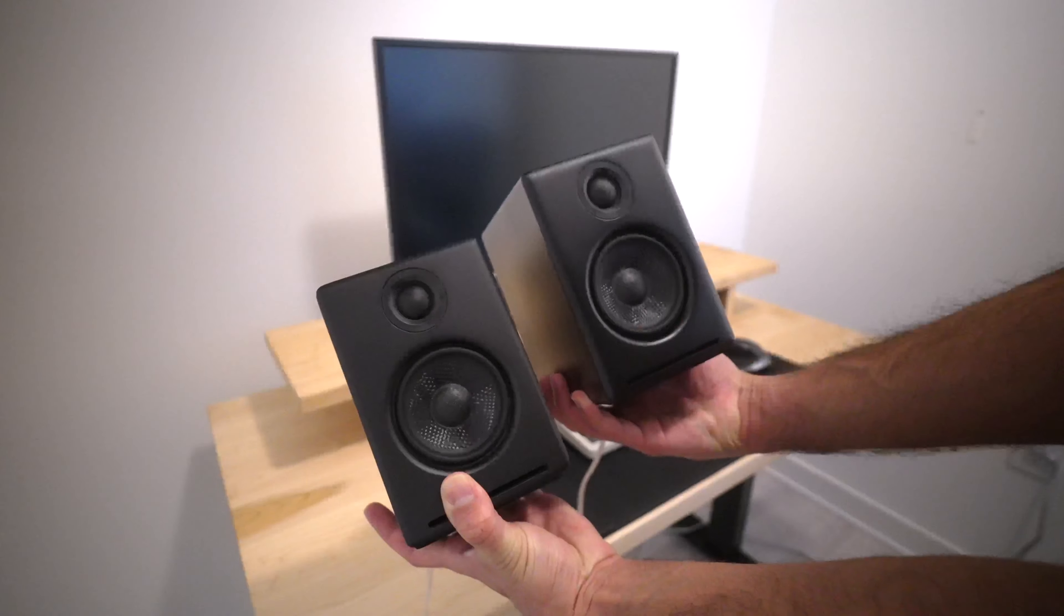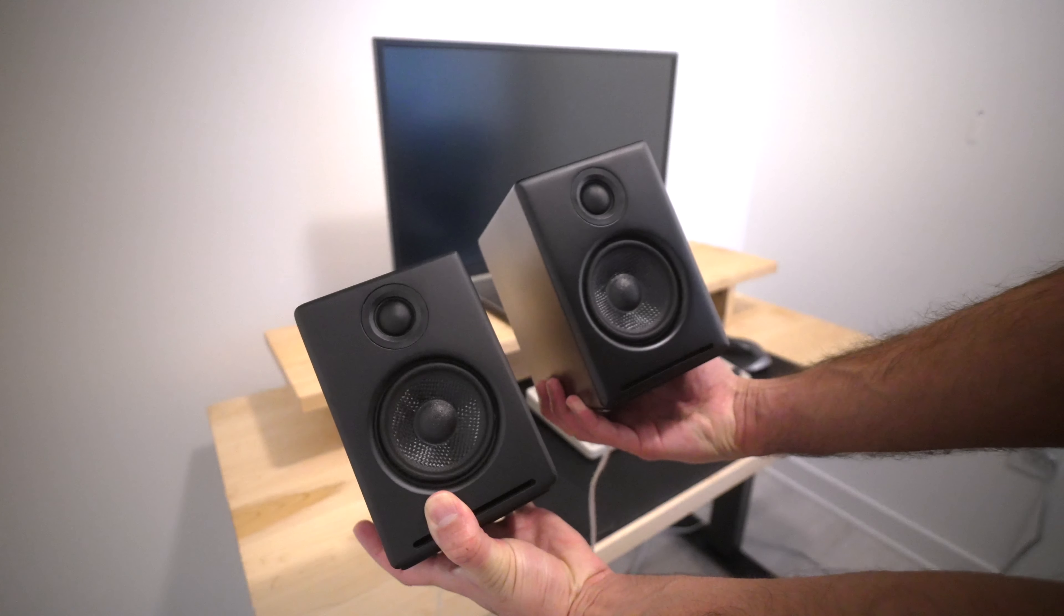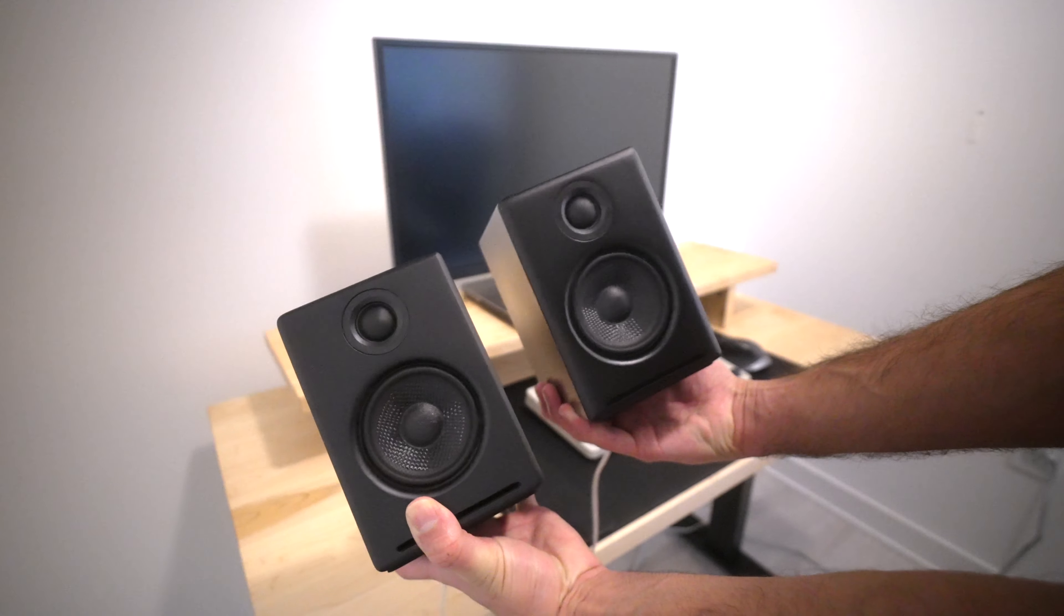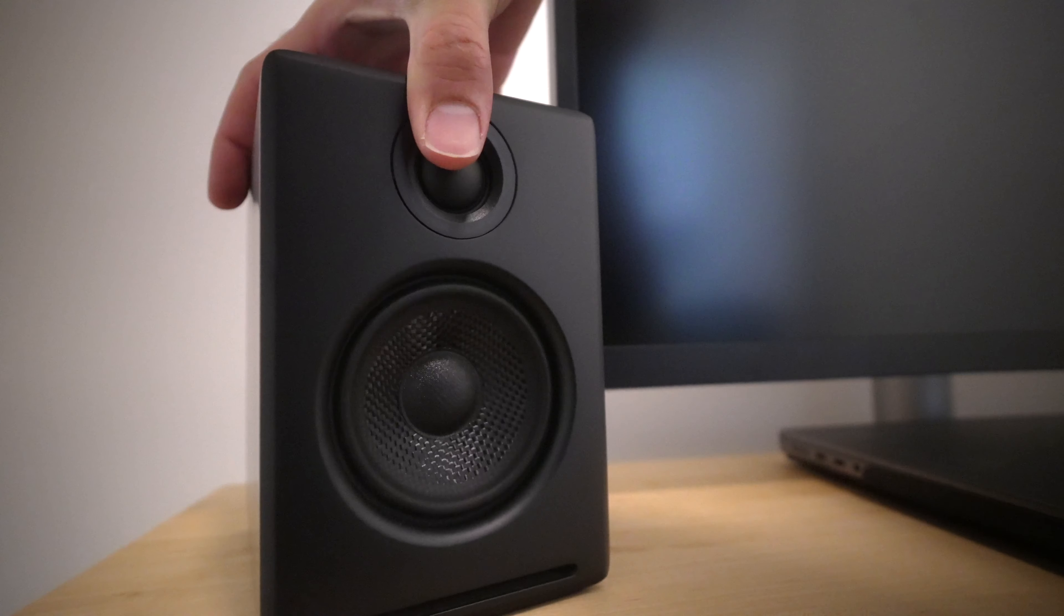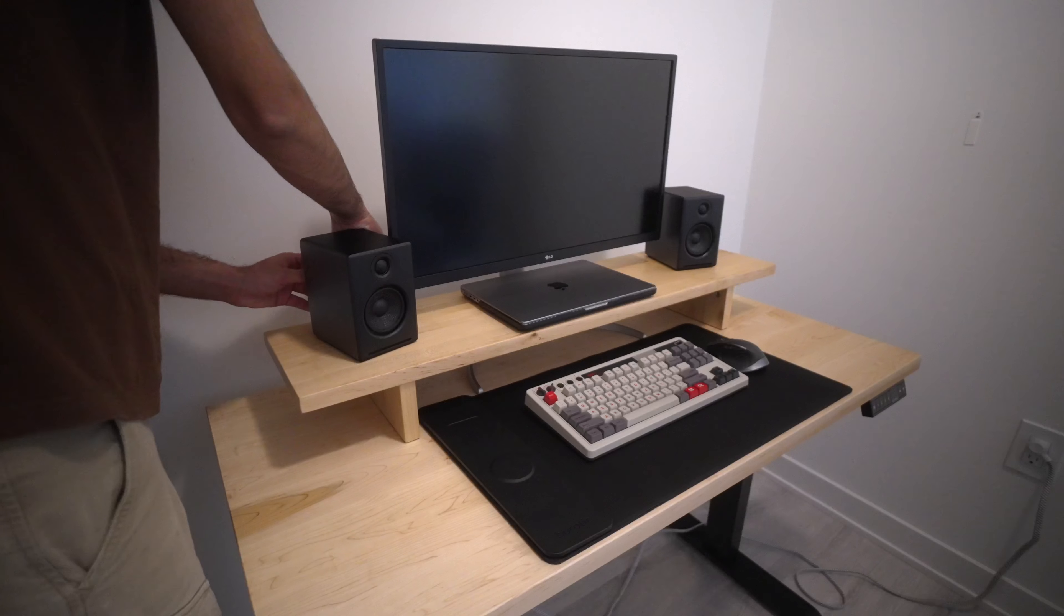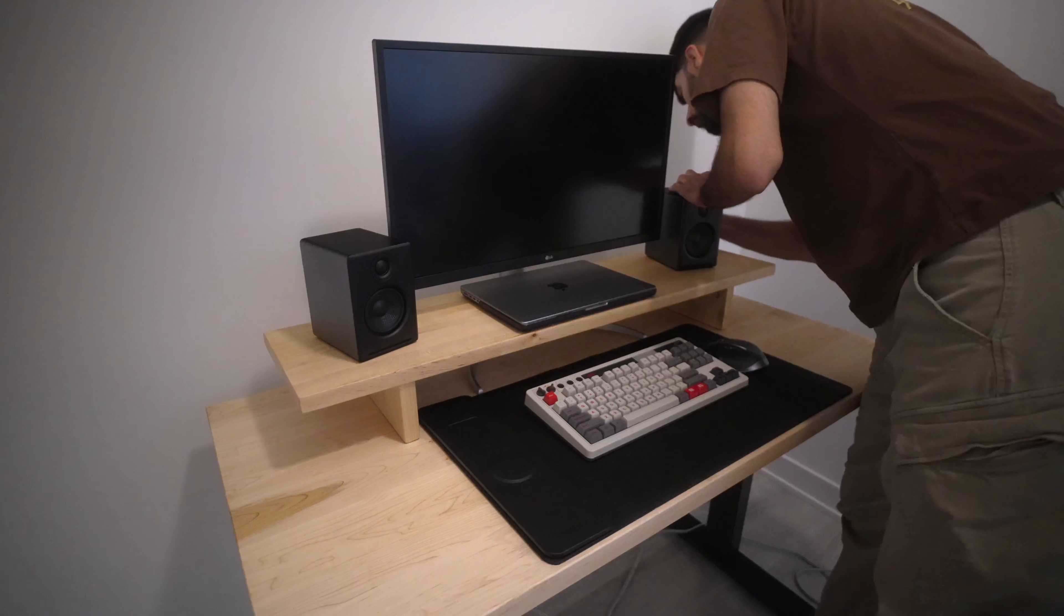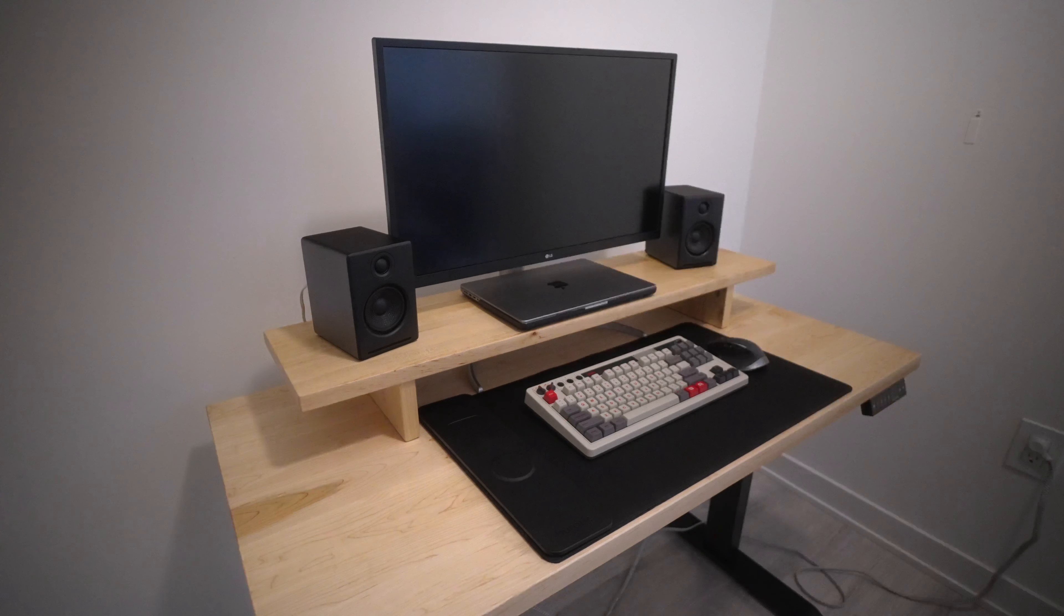And lastly, I got these speakers. Again, just because they look cool. These are the Audioengine A2 Plus speakers. I've heard a lot of good things about them so I'm excited to test them out.